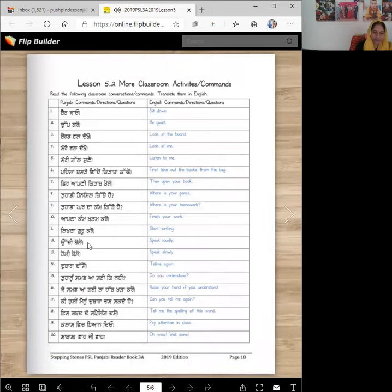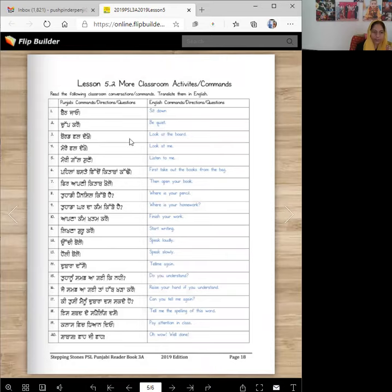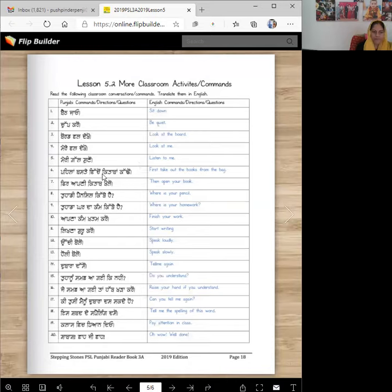Here are some more words — these are commands, questions, answers. Bat javo — sit down. Chup karo — be quiet. Bored val dekho. Mere val dekho. So the word val means two; it can have an adhag or it doesn't — you can have it both ways. Mere gal sunu — listen to me. Pahala baste vichyong kitab bankaddo — first take out books from the bag. Fir apne kitab kholo — then open your book.